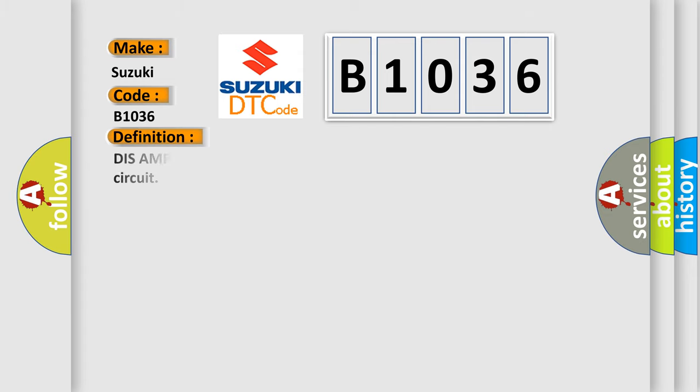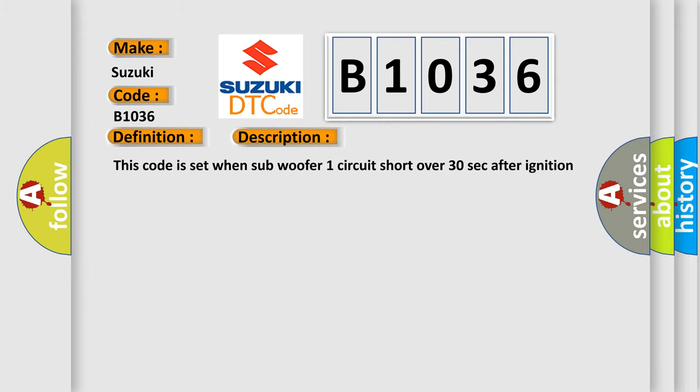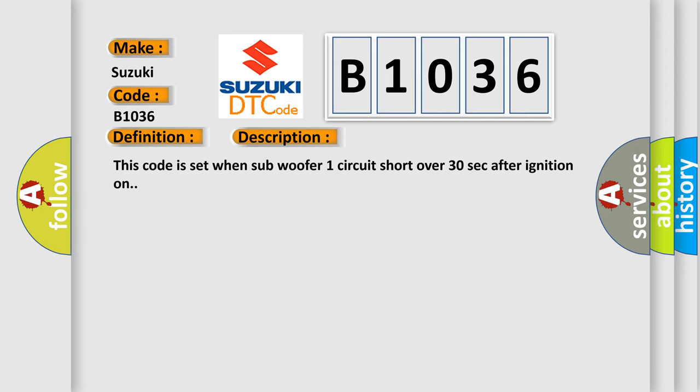The basic definition is Dis-AMP unit amplifier stage group one error, subwoofer one plus one short circuit. And now this is a short description of this DTC code. This code is set when subwoofer one circuit short over 30 seconds after ignition on.